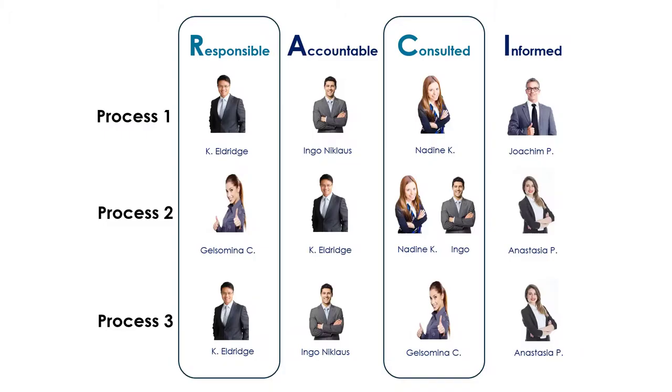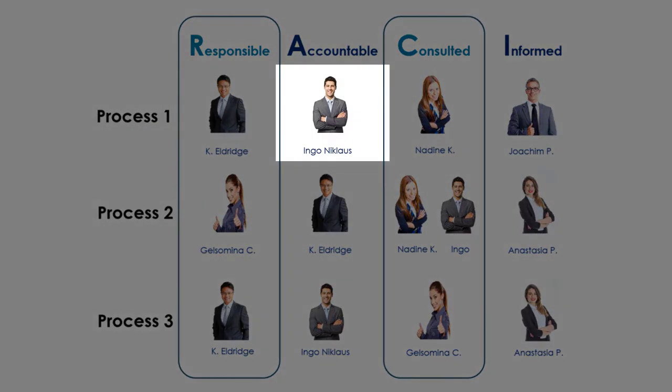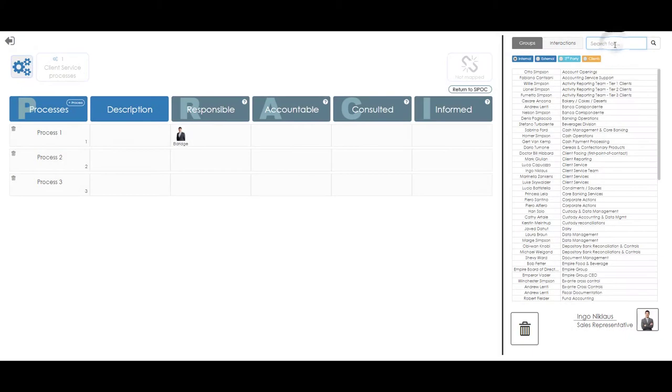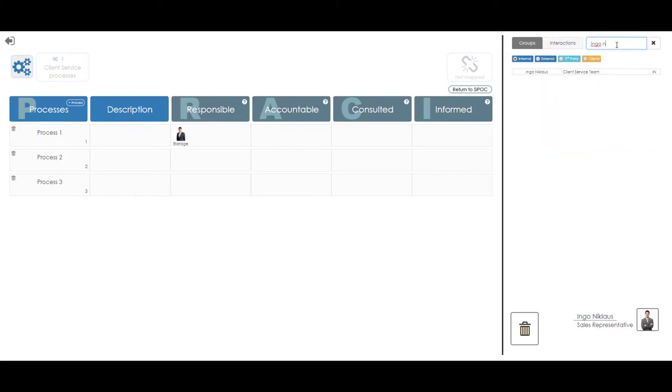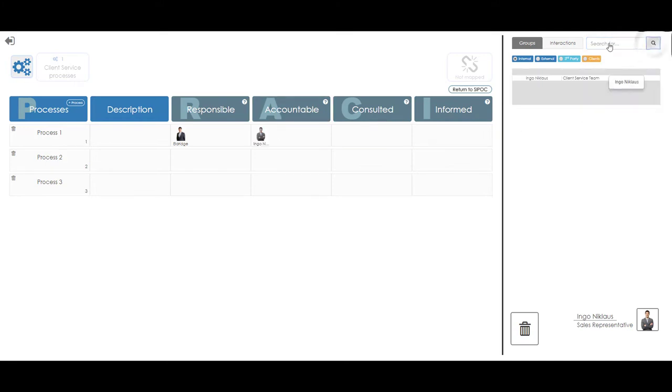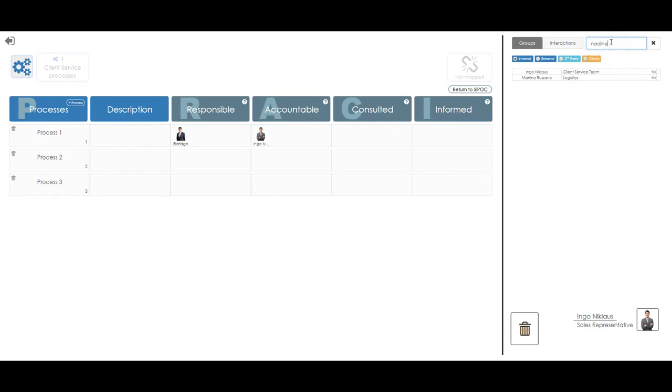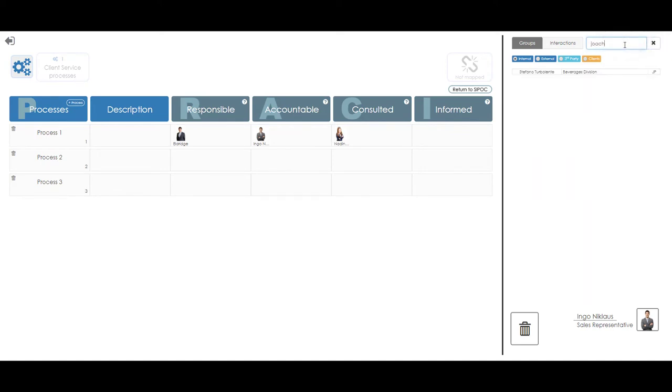Returning to our assignment sheet, we have Ingo Niklaus assigned as the Accountable. On the Presto RACI matrix whiteboard, we find Ingo and assign him to the Accountable column, after which we have Nadine assigned as Consulted, and finally we have Joaquin Pacino assigned as the Informed.